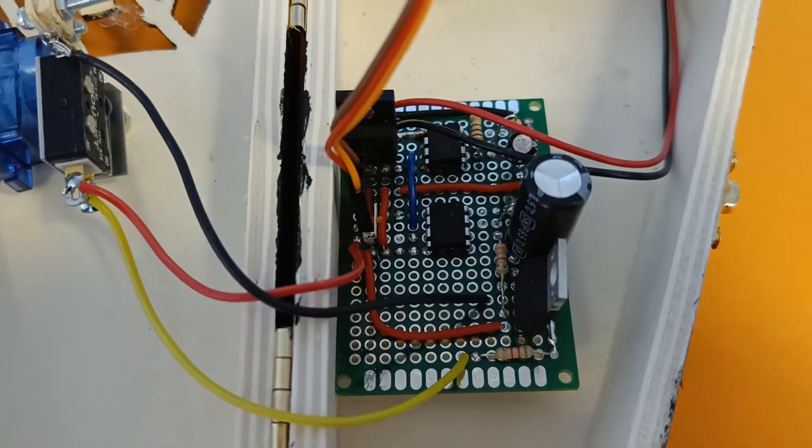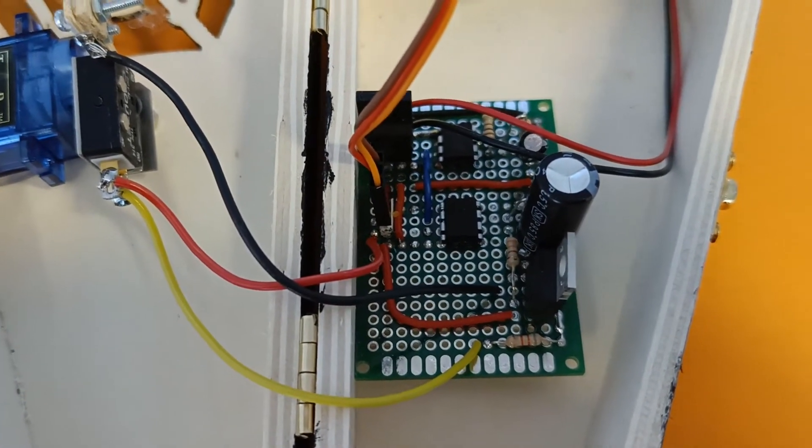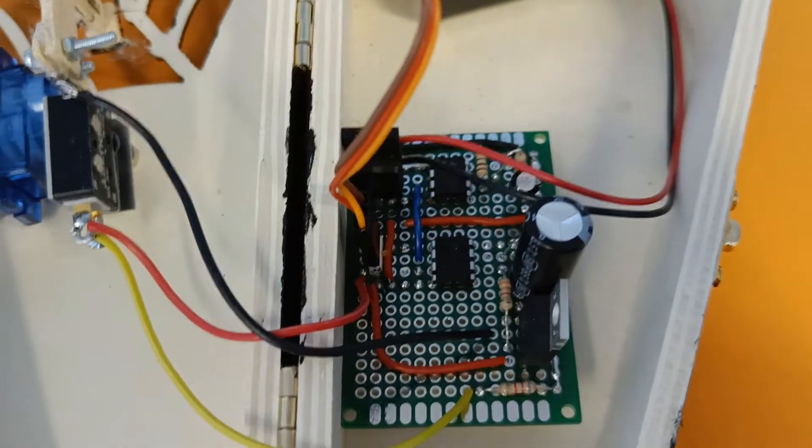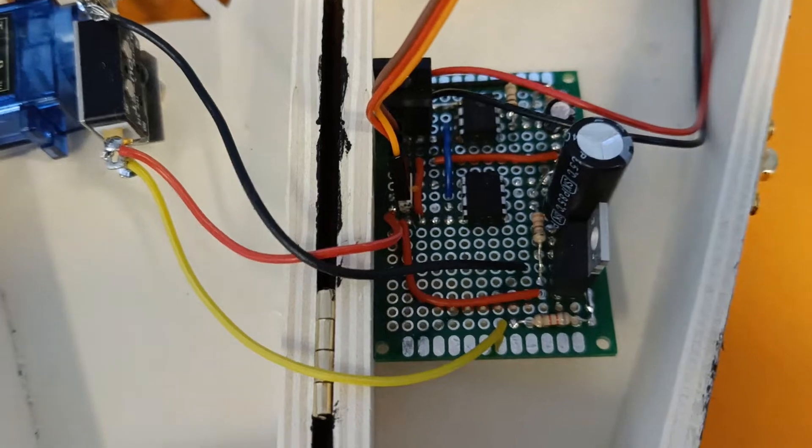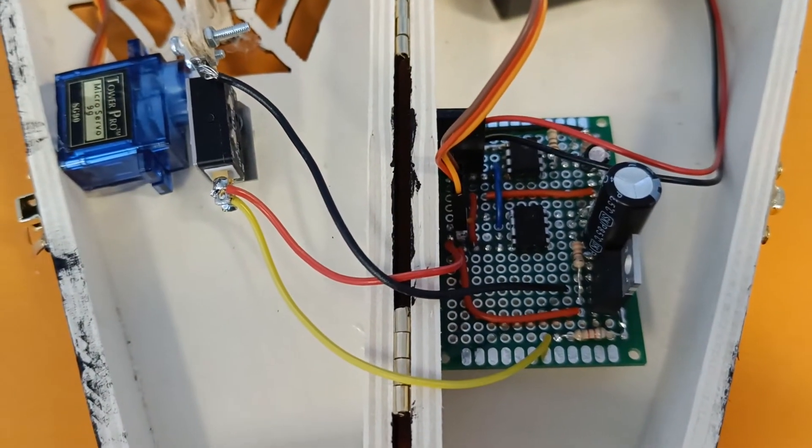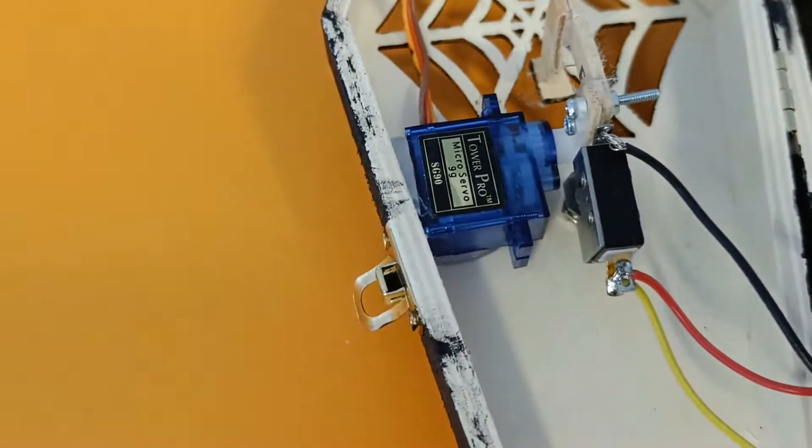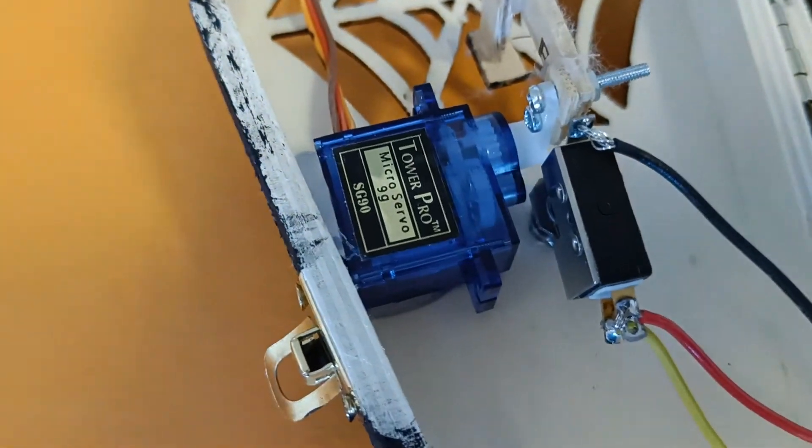The second one sets the duty cycle of the PWM signal. So the second one basically controls what position to place the servo in. This is an SG90 servo, a cheap servo.